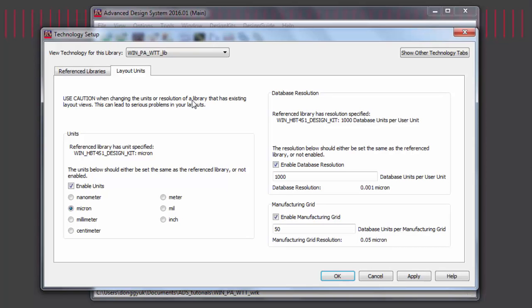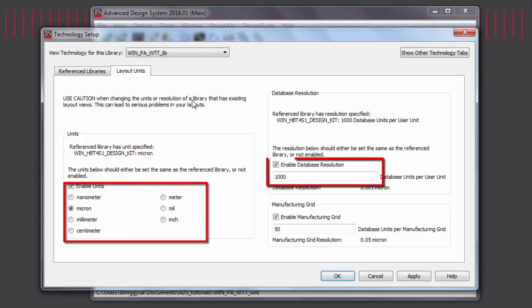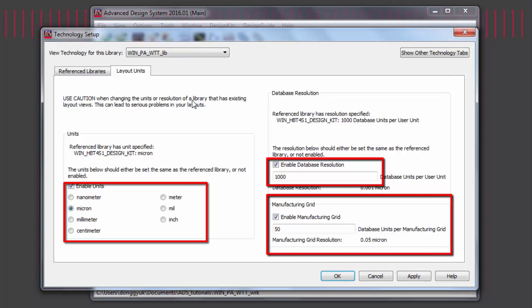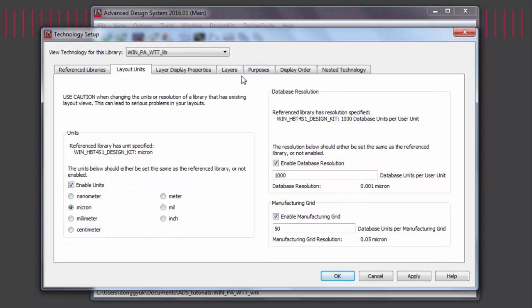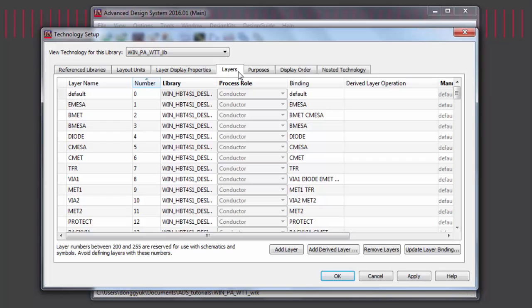For all of the RFIC tutorials, I'll be using a PDK. You can see that the PDK has set the unit to Micron, set the resolution, and the manufacturing grid. In addition, if we go to the Layers tab, we can see what layers have been defined. These settings can be set by you without the use of a PDK as well.